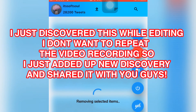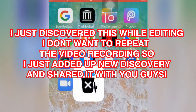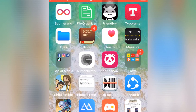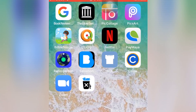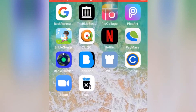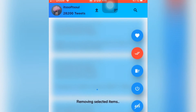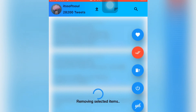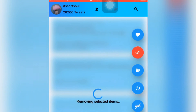You can also use other apps while deleting — it will still be in the process of deleting in the background.